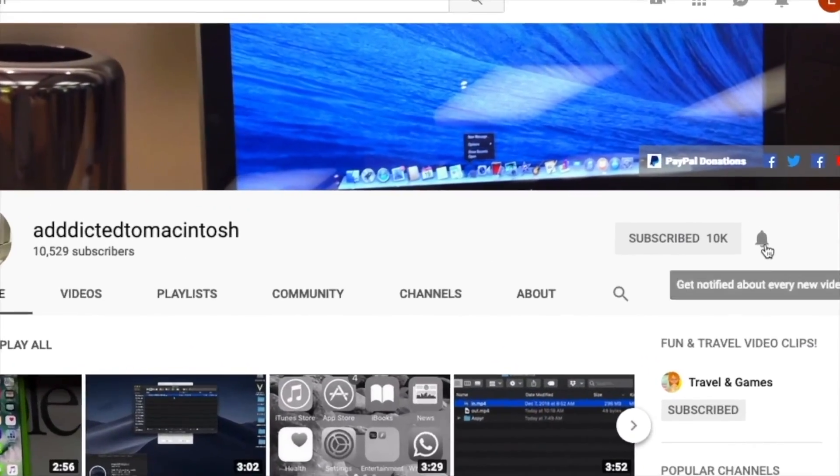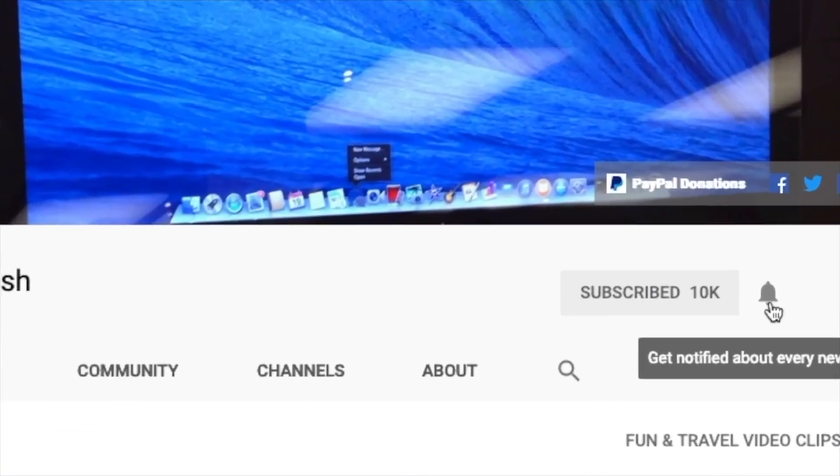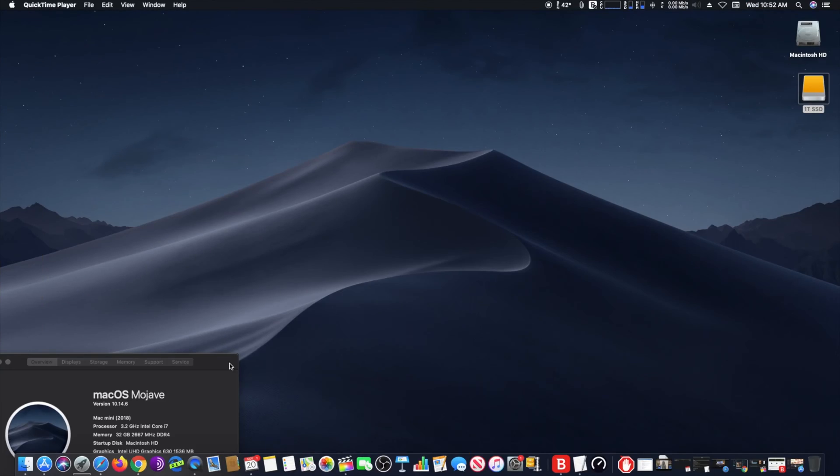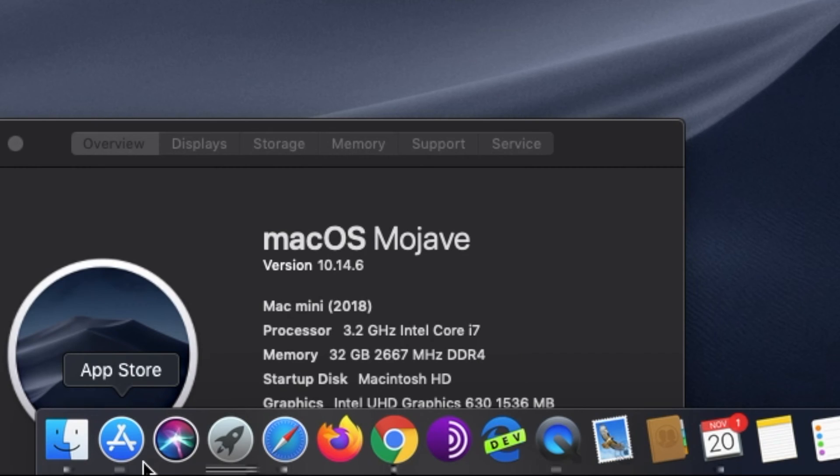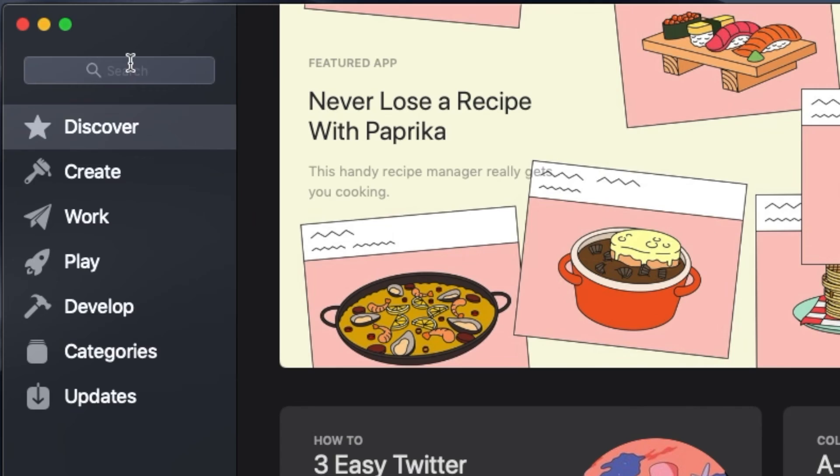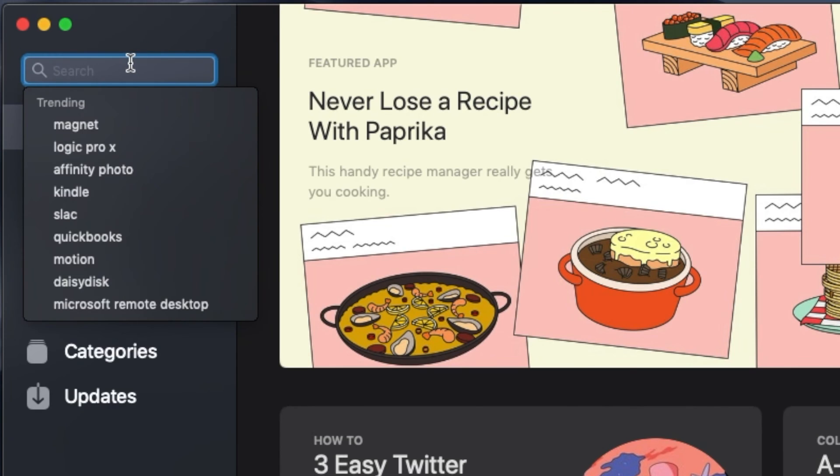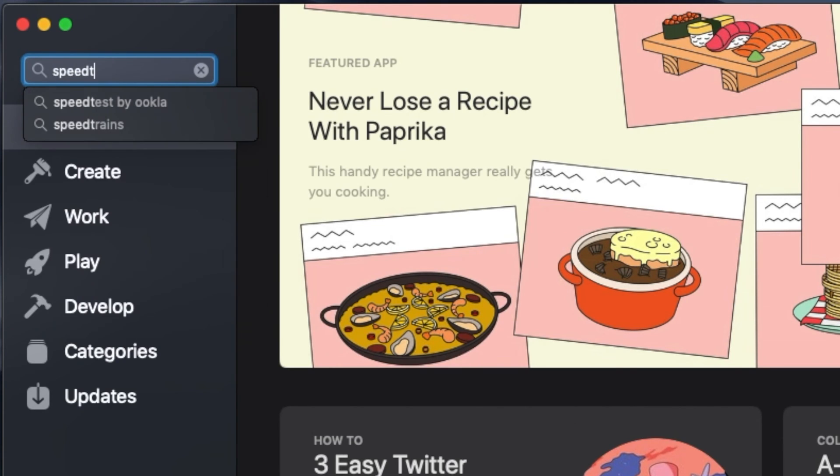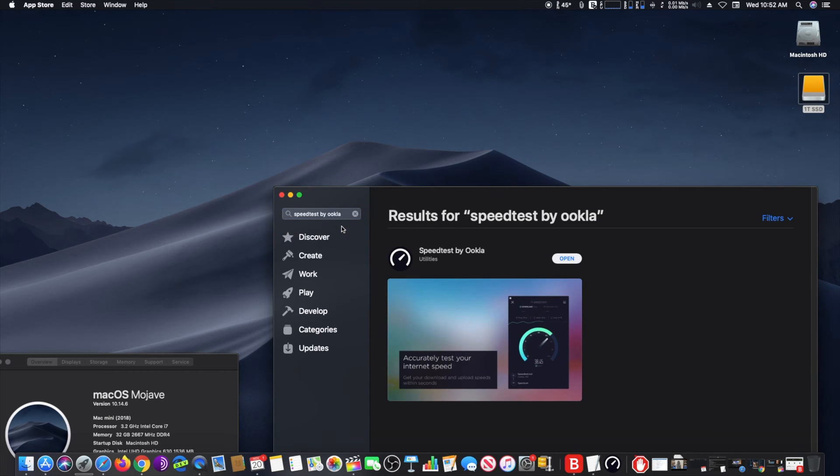Subscribe and stay informed. Addicted to Macintosh. Hi, I will show you how to test your internet connection. There is a quick and easy method: go to App Store and search for Speedtest. You will see Speedtest